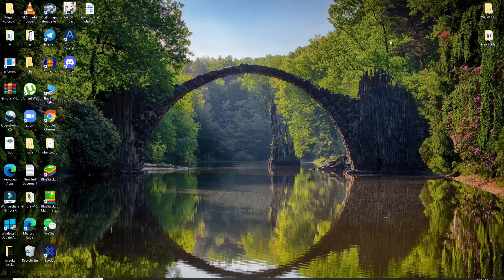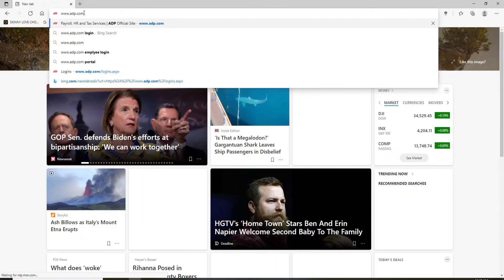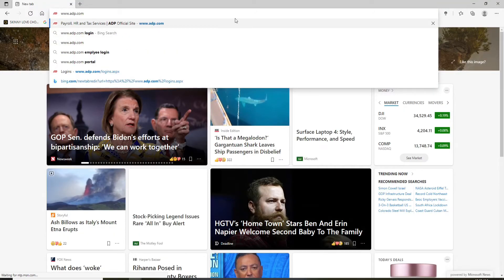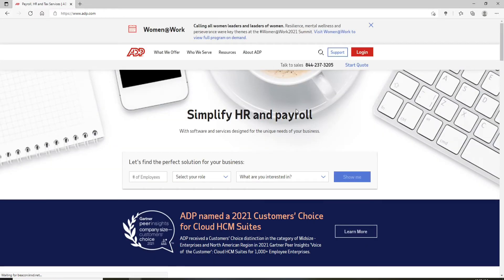In order to sign up for ADP, start by clicking open any web browser you want. Now in the search box, type in www.adp.com and press Enter on your keyboard. As soon as you reach the official website,